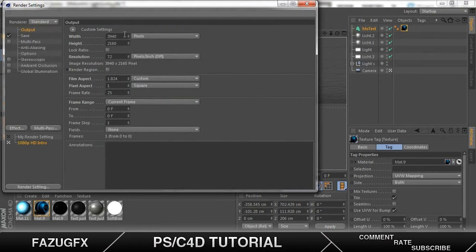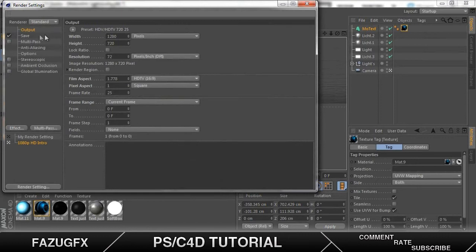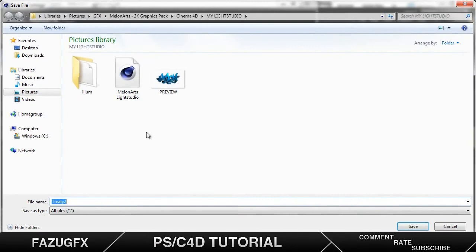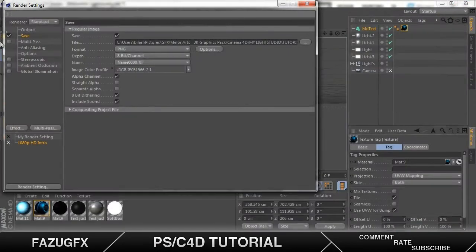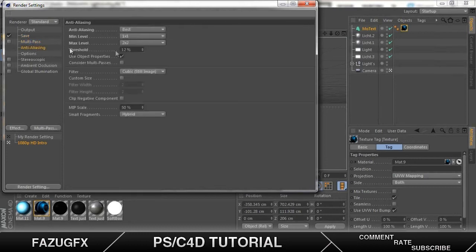Let me just take these off. Now the output, you want to change this to 1280 by 720. You can choose whatever you want but I recommend 1280 by 720. Alpha channel. Change the save spot. Save it as tutorial. Multipass. That's nothing. Don't worry about it.